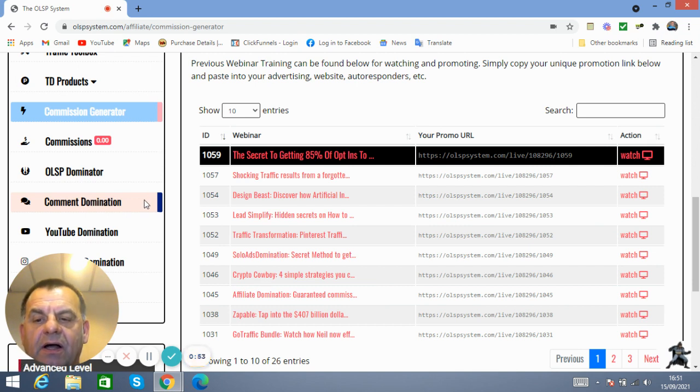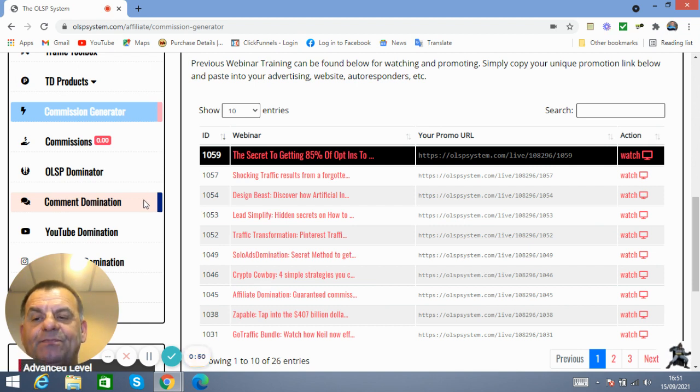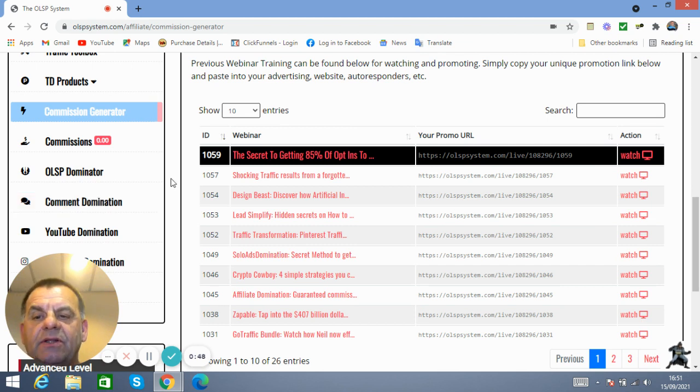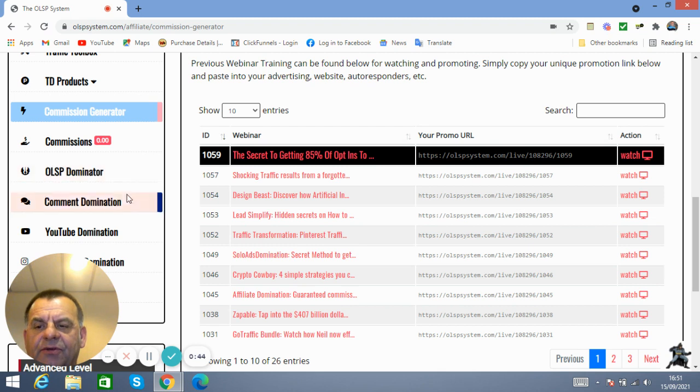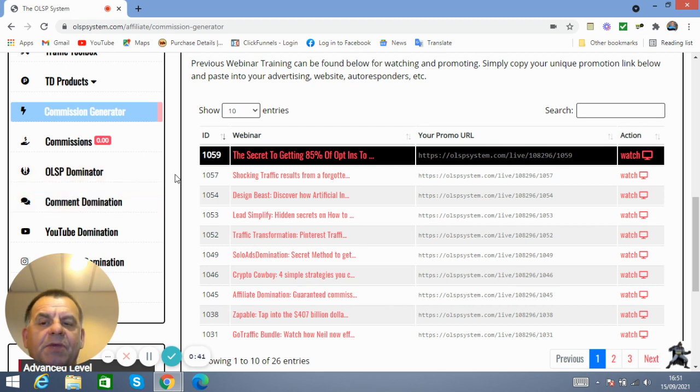So you should get on this, and you should get on it fast. I really hope that you will jump on this. And after you've learned all this Comment Domination stuff and you're making commissions for free.